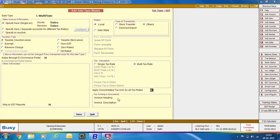There is an option: Apply Consolidated Tax Amount for All Tax Rate. If you specify Yes, then for Local Transactions you only need to apply CGST and SGST Bill Sundry without specifying a tax rate, and for Interstate Transactions only IGST Bill Sundry without a tax rate. BUSY will automatically pick from the Item Master what tax rates to apply and apply them accordingly on different items. The taxable amount, tax amount, and rates applied on each item are displayed in the voucher in the form of Tax Summary. Click Save to save this Sale Type Master.